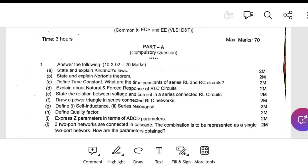Another two-mark question: draw the power triangle in a series RLC circuit. In the power triangle, you must show apparent power, active power, and reactive power forming a right-angle triangle.